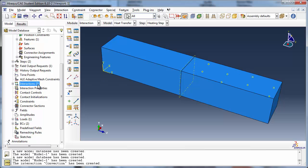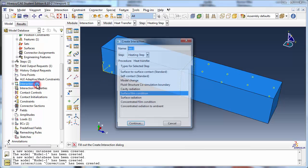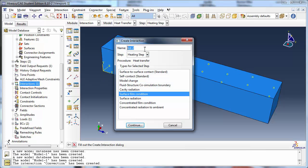Radiation can be defined in the Interaction module by creating a surface radiation interaction for distributed radiation, or a concentrated radiation to ambient interaction for a node or node set. We will use the former.